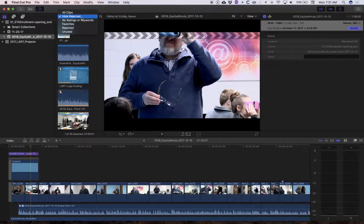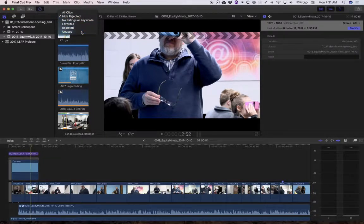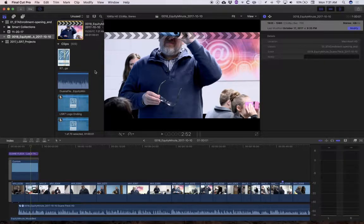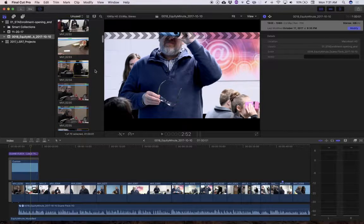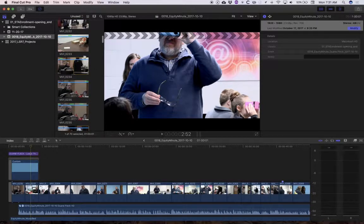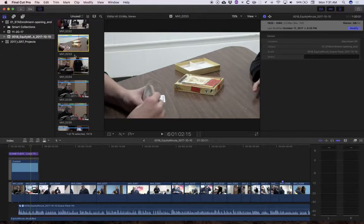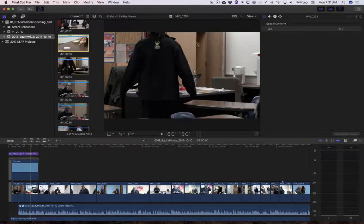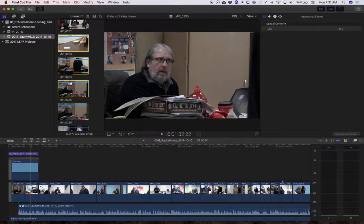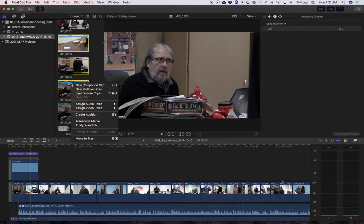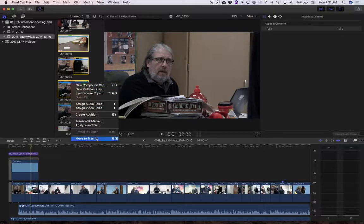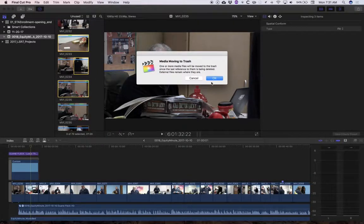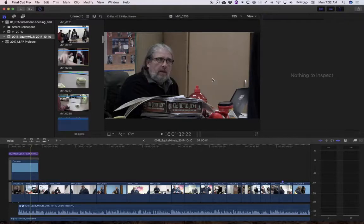And then I'm going to go up here and maybe select unused clips. So these are all the clips that I know are unused. And so what I'm going to do is I'm going to go through here and I'm going to select all of these and then I'm going to right click on them and I'm going to move to the trash. Click okay.